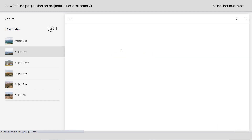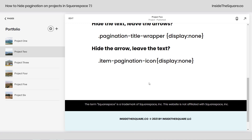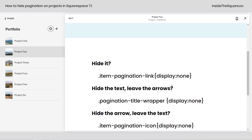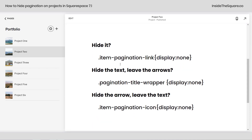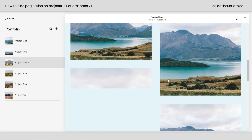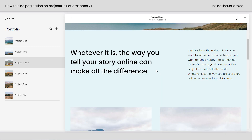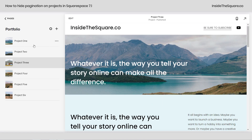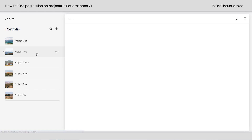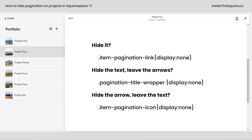After I select Save, my page reloads — and check it out, the pagination is no longer at the bottom of the project. I can hop into project three and you'll notice down here pagination is gone. This happened on every single project in my site. Let's hop back into project two and take a look.